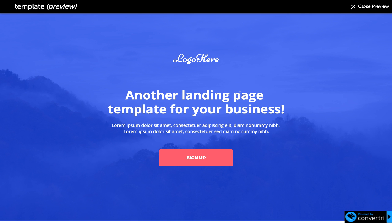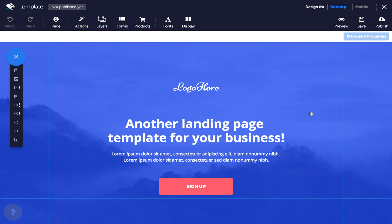To close the preview, just click in the top right hand corner. And once you're happy with your work, you can click publish.